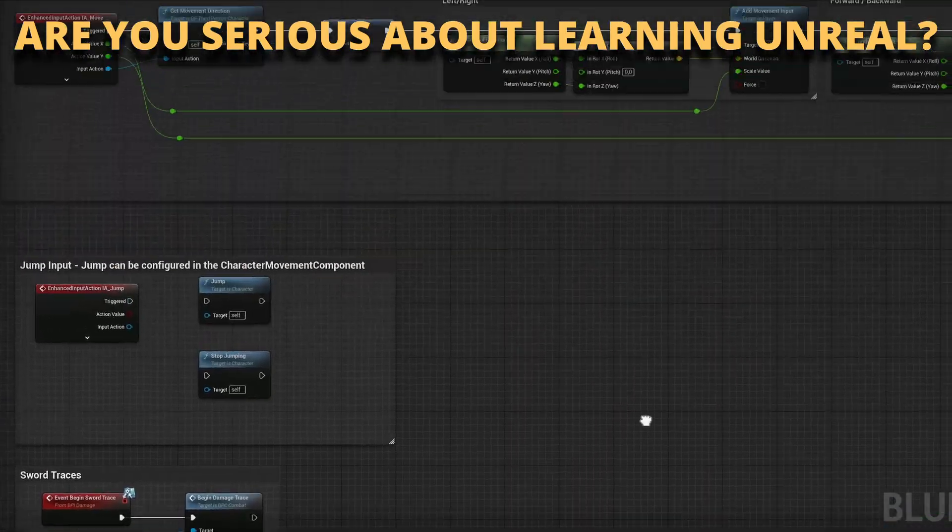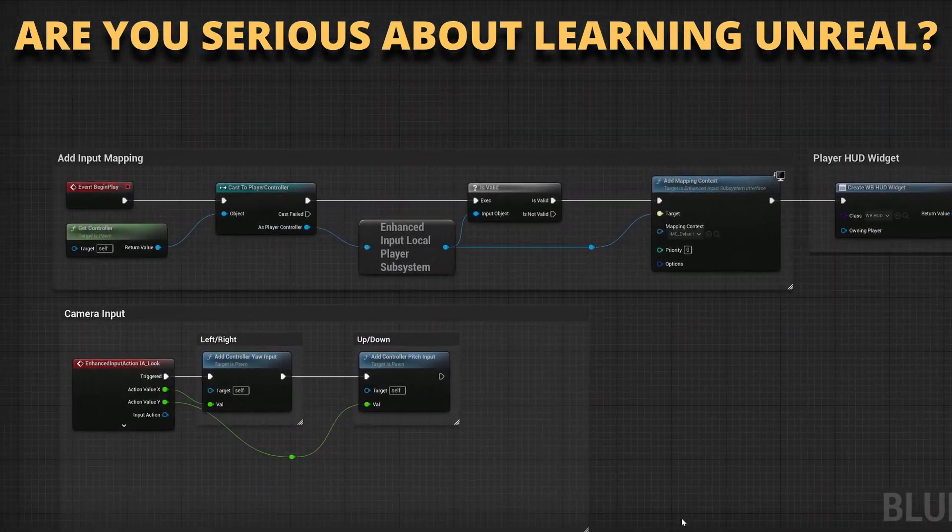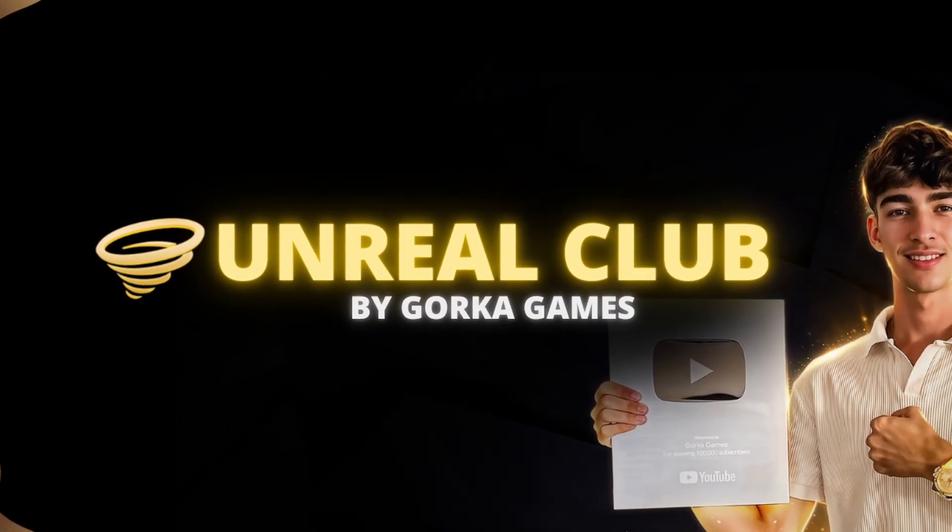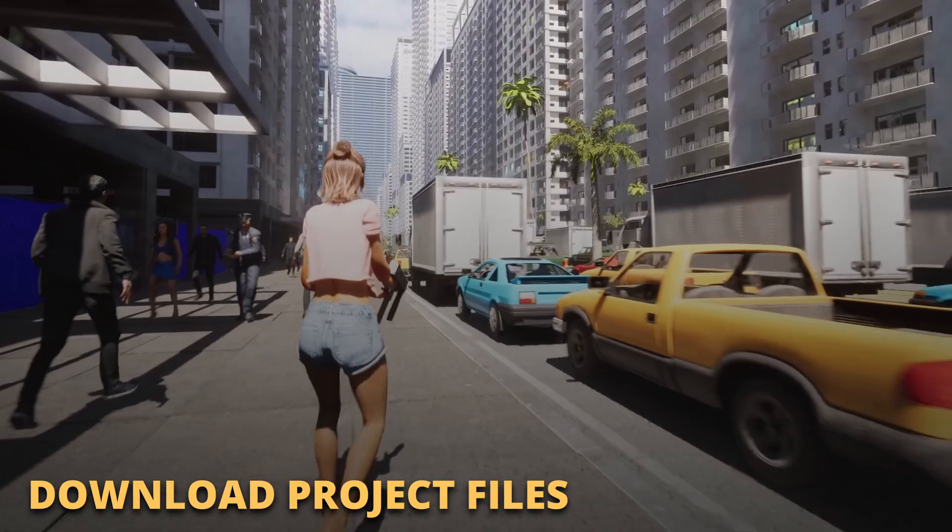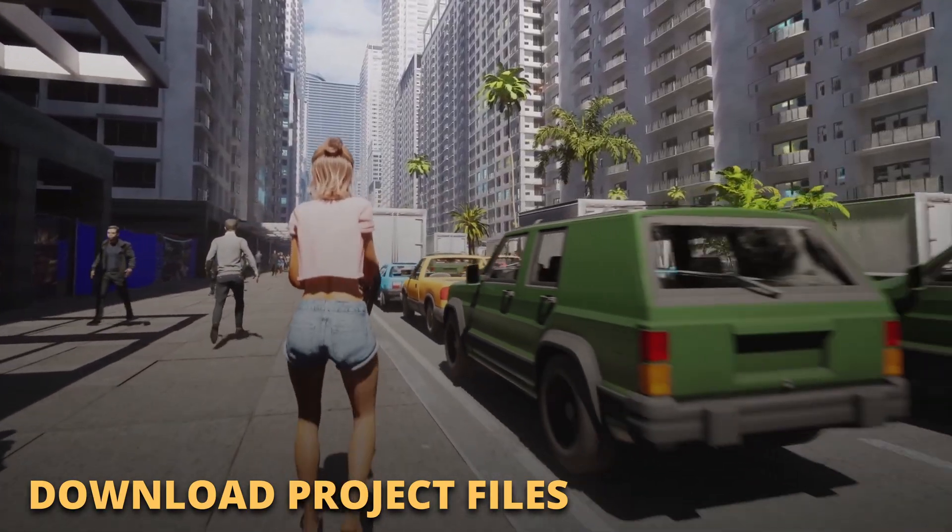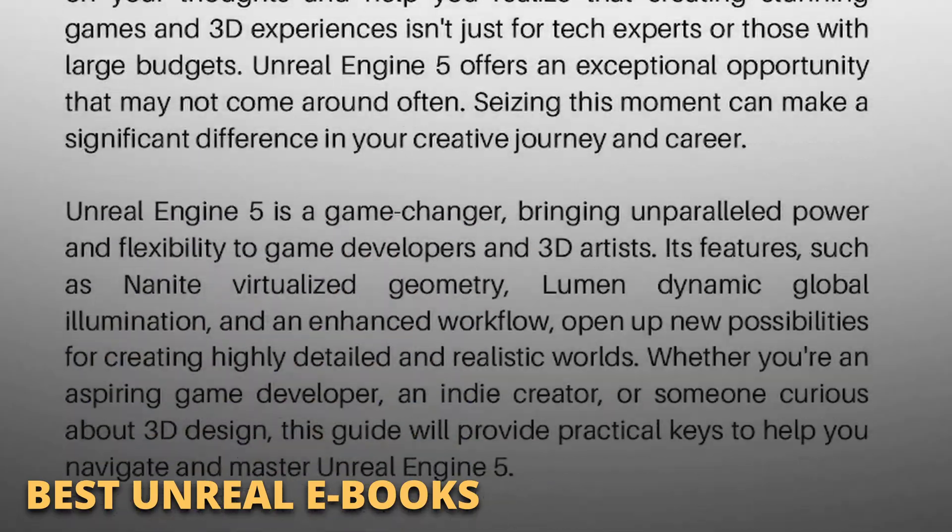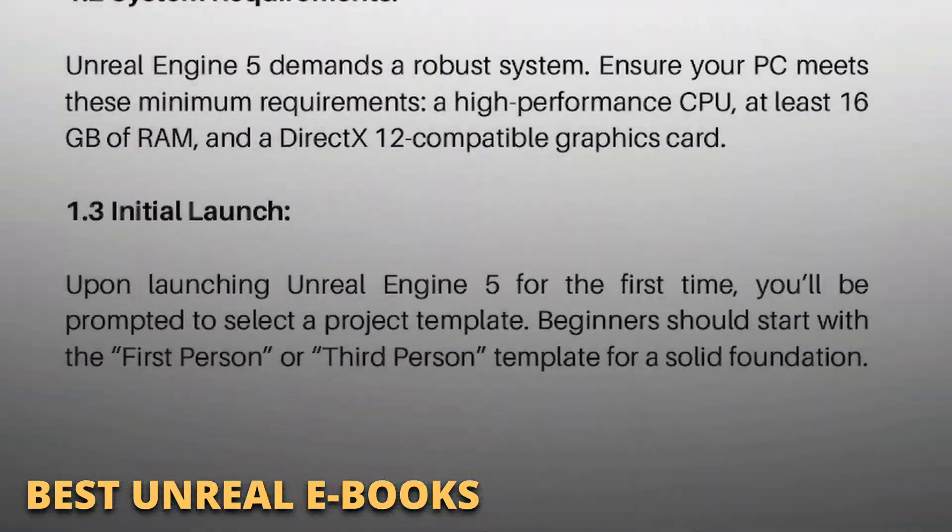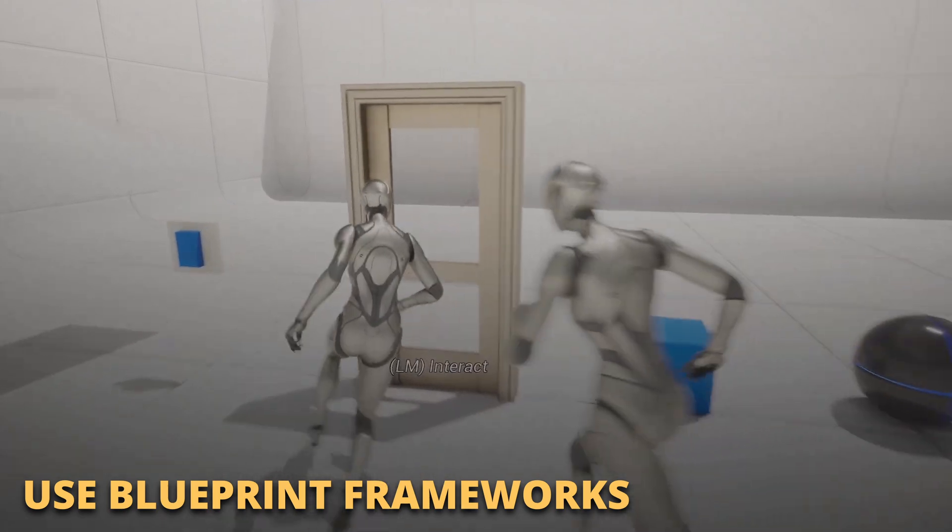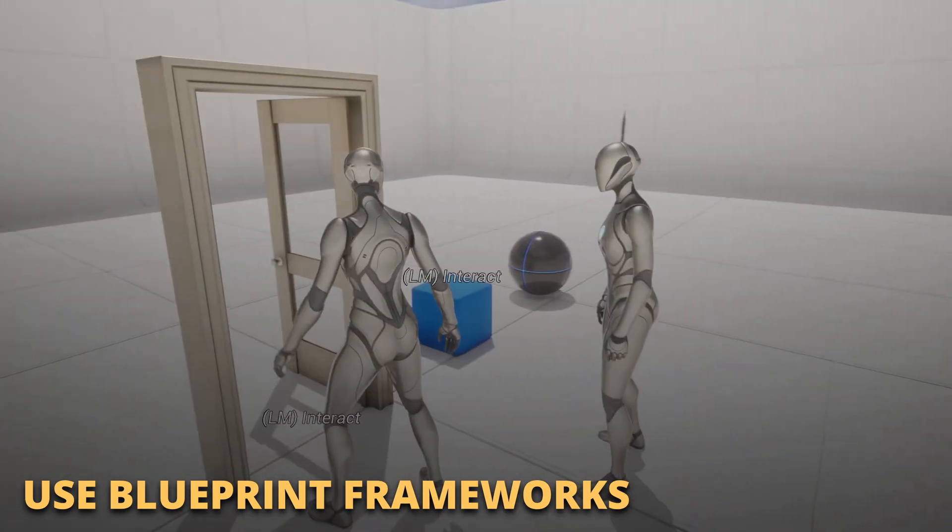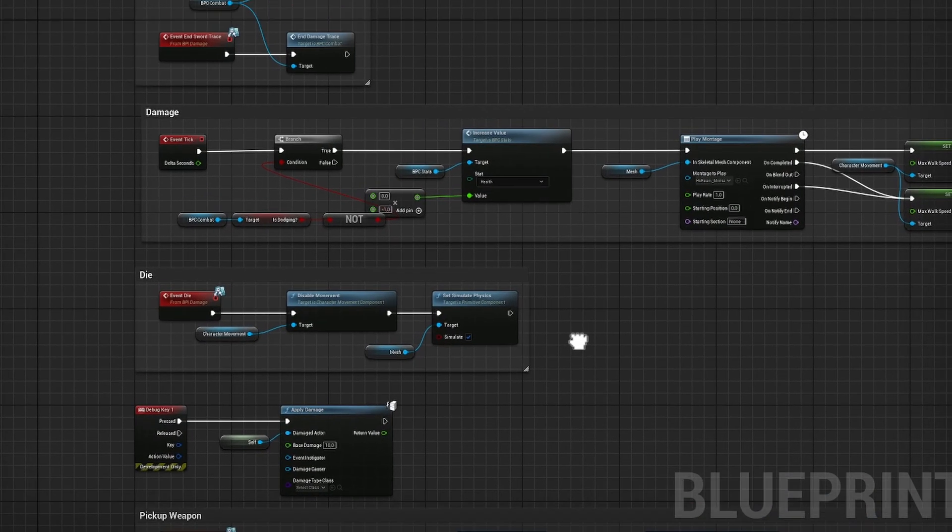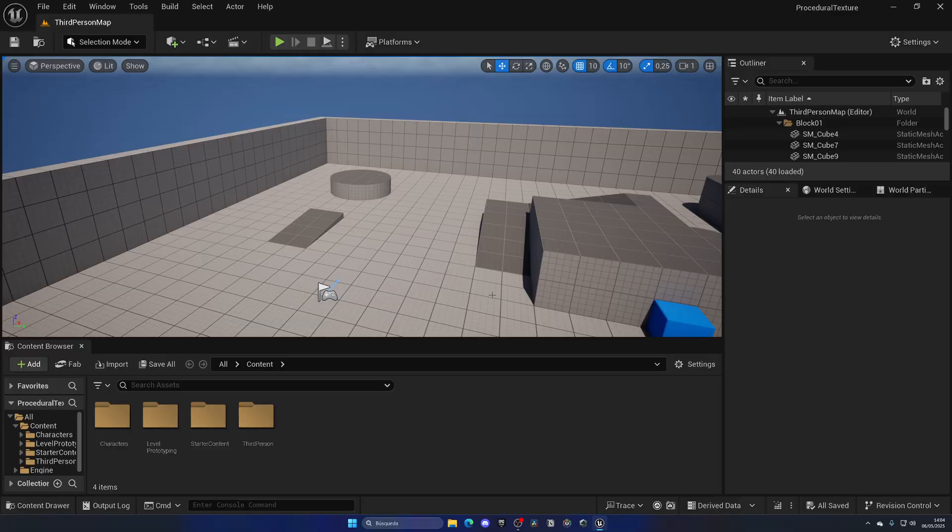But first, if you are serious about learning and making your first game in Unreal Engine 5, join my Unreal Club. Inside you'll be able to download entire private files from my tutorials, enter private meetings and webinars with industry experts, access exclusive ebooks packed with the best tricks, get powerful asset frameworks to speed up your blueprints, and much more. The link is in the description. With that said, let's continue with the video.